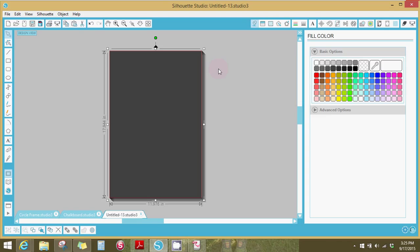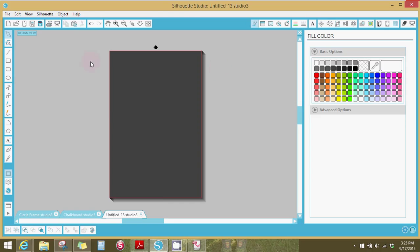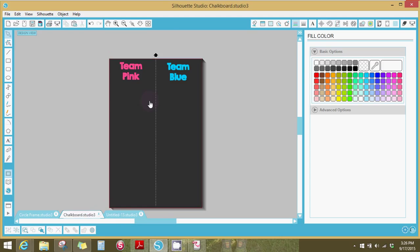So today I am making a gender reveal chalkboard for my best friend's gender reveal party and I already have it done. So I'm going to assume that you already know what you want on your chalkboard but this is mine.